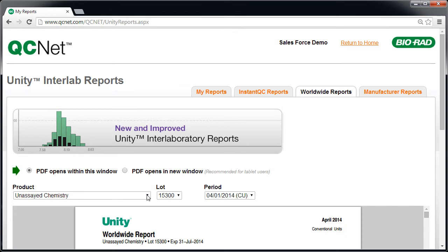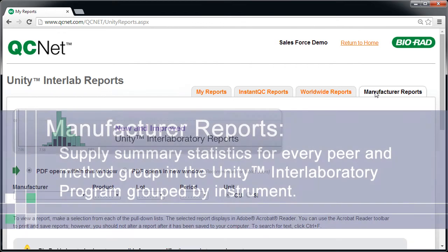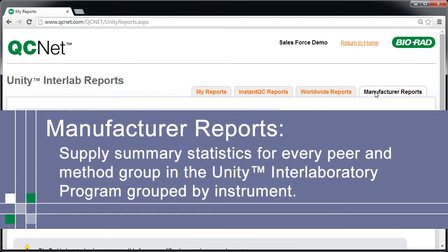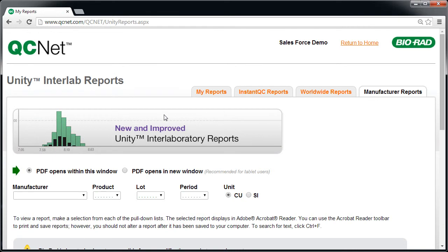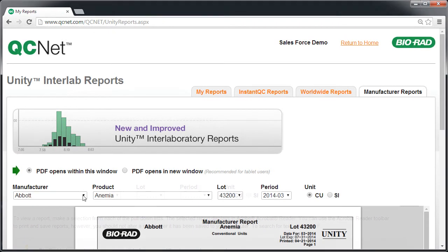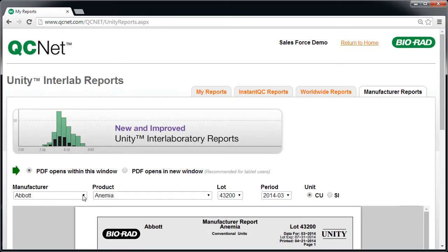Finally, Manufacture Reports provide summary statistics for every peer and method group in the Unity Interlaboratory program grouped by instrument. The Manufacture Report is a good reference when evaluating a new instrument, kit, or method.